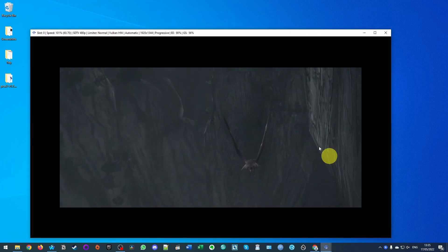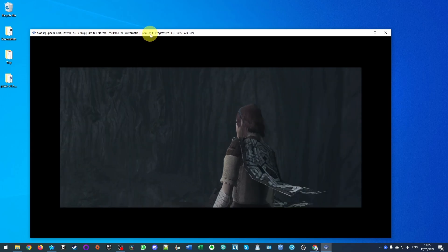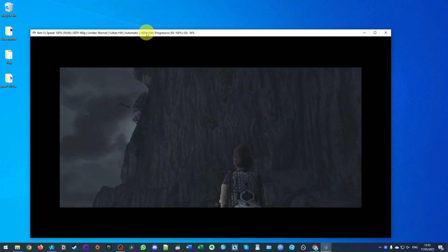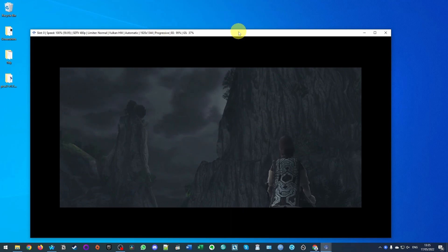I'm just going to maximize here. You can see the resolution is now 1920 by 1344. So that's going to look much better than it did before.